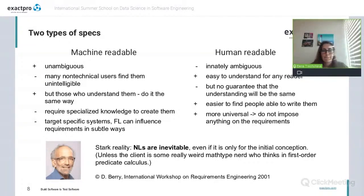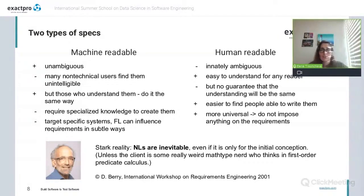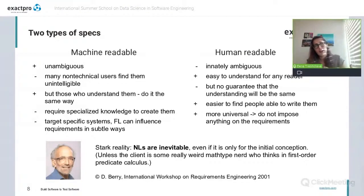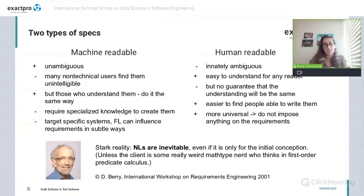Vice versa, requirements which are highly formalized by means of some formal modeling language are really free of ambiguity. Their main drawback is that they are not easily understood by most stakeholders, and it usually requires specialized knowledge to create such requirements. If we use some formal language, it is always a mental construct — some person created the language, and this language now imposes some frame for us to formulate the requirements, making it limited and subjective in a sense that the methodology of requirement specification is imposed on its author.